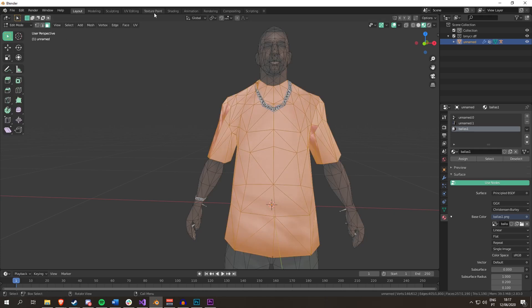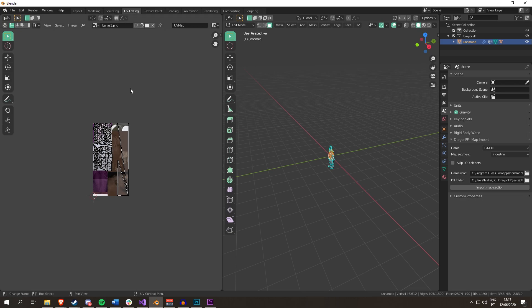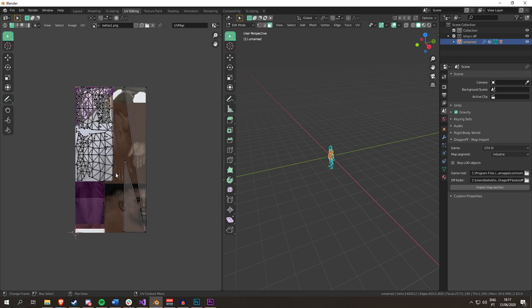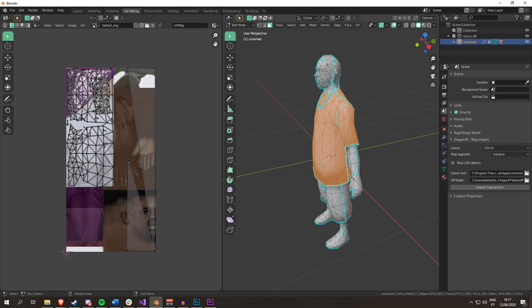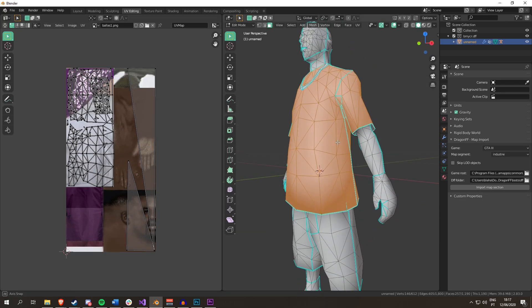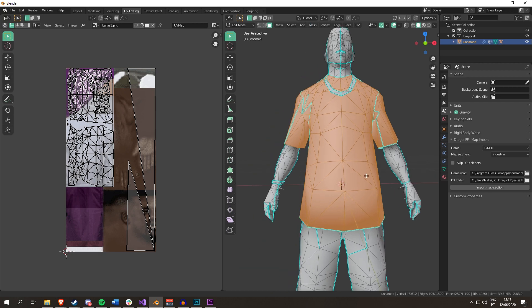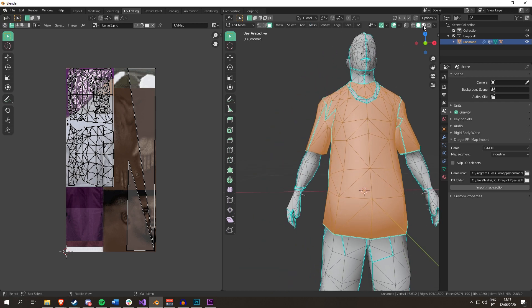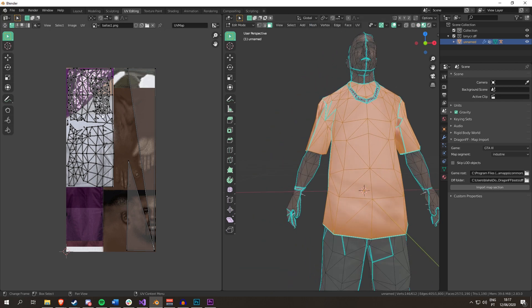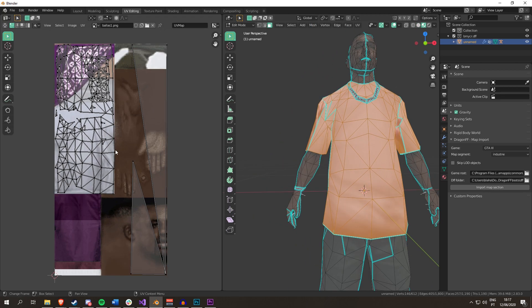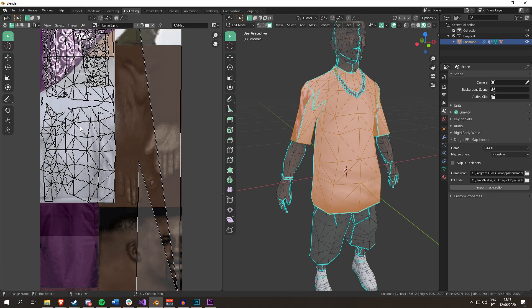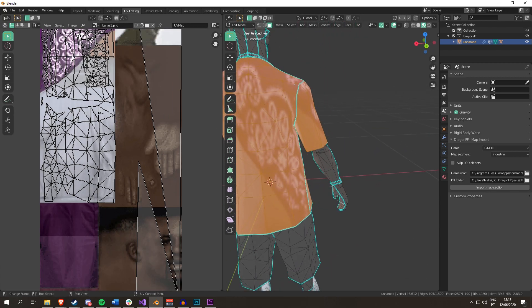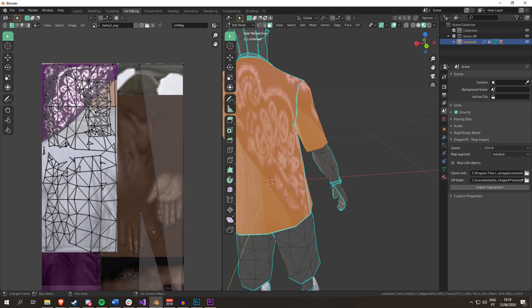You go to UV editing. As you can see, I have the texture laid out here. I can tell that this is the front part of the shirt.